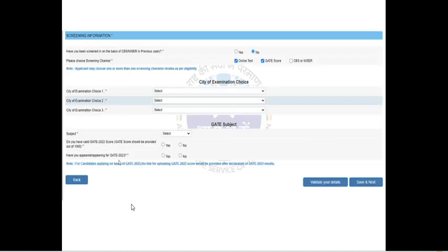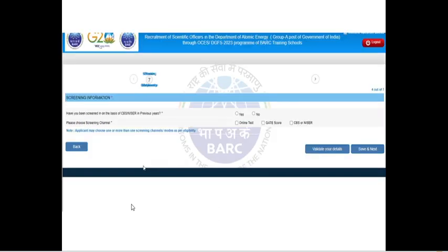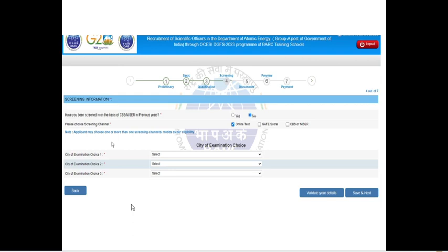If you are also selecting GATE score, they will ask whether you have a valid GATE score. Since I applied in biosciences, a valid GATE score in GATE life sciences or GATE biotechnology is required. Only GATE 2023 score cards will be accepted. If you appeared for GATE 2023, you can click that option. After selecting online test, they will ask you to provide three examination city choices from the same or different states.